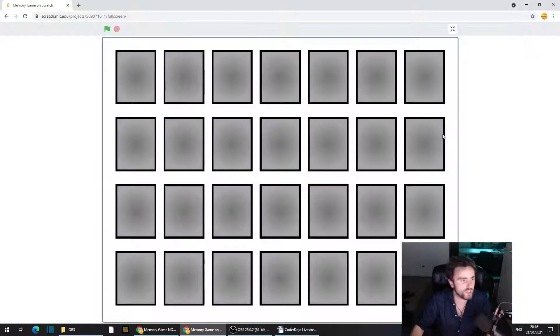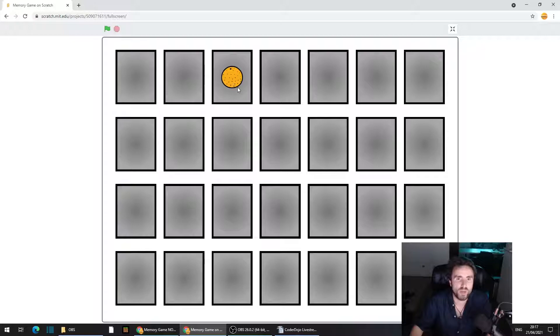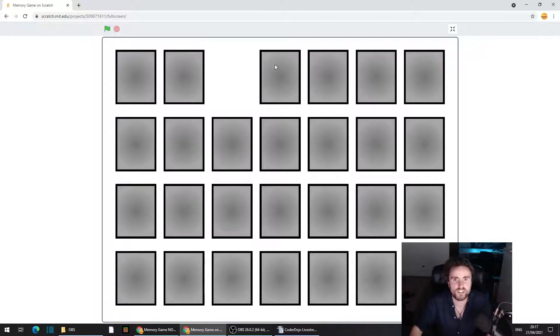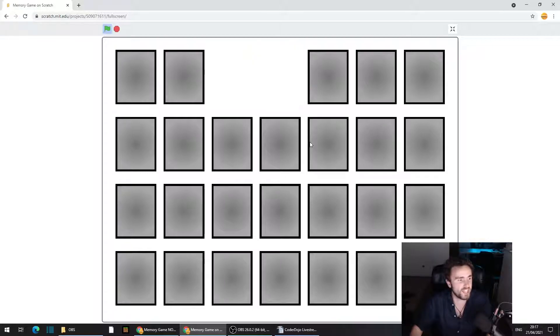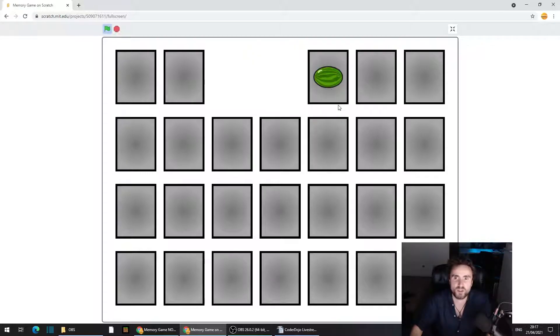The first one is quite simple. You can pair a card with itself by clicking on it twice. We don't want that — that's definitely not something we want to be able to happen.